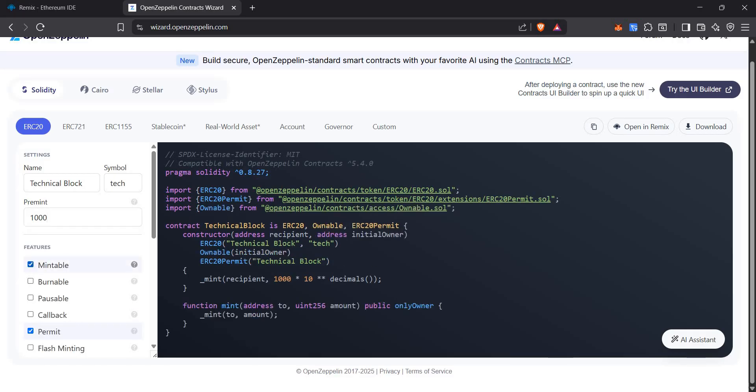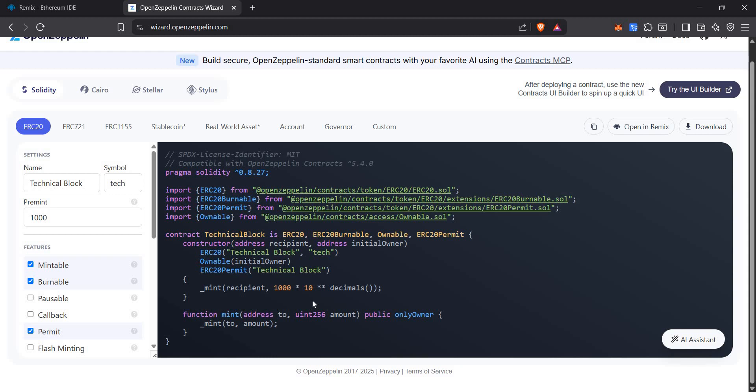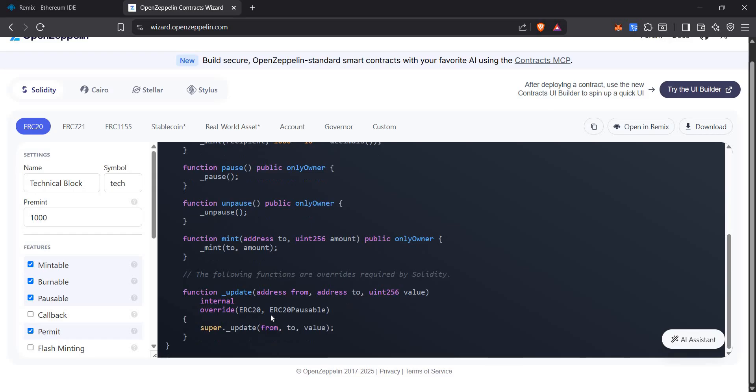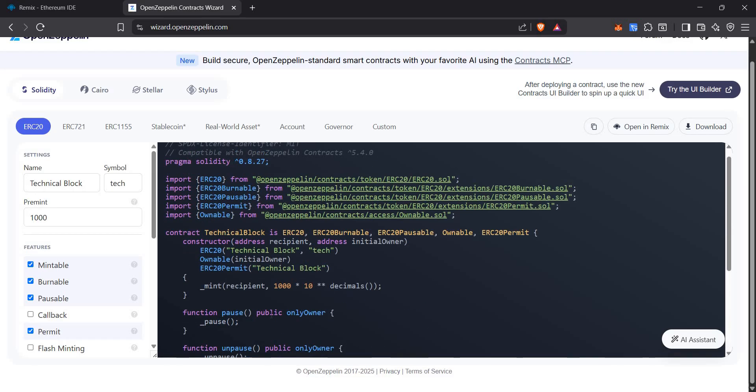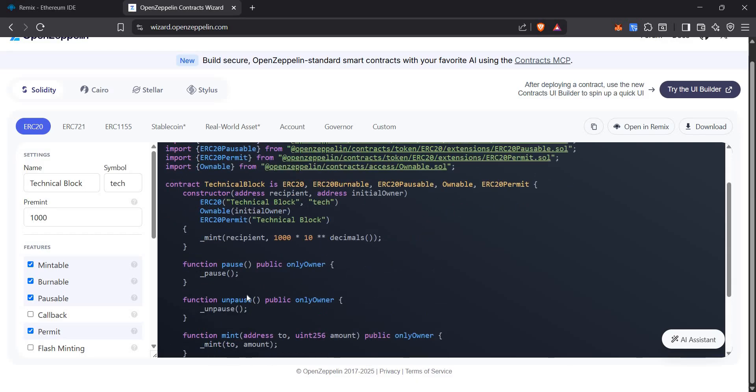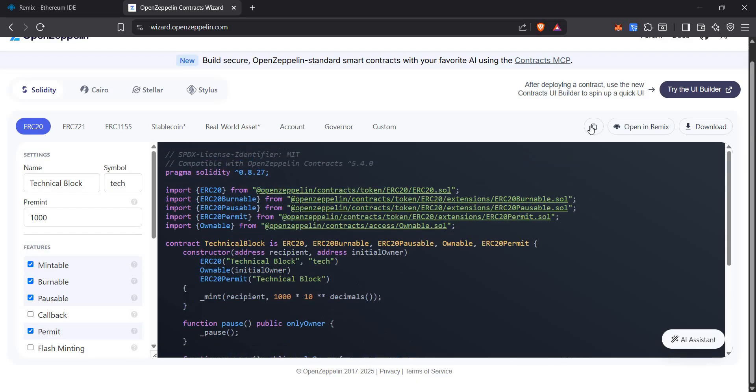We can add a function which allows us to mint tokens. Also, we can add a function to burn tokens. You can see the burn token option right here, but it will be available when you deploy it. We can pause the contract if we find an issue. Let's continue with these functions for now.